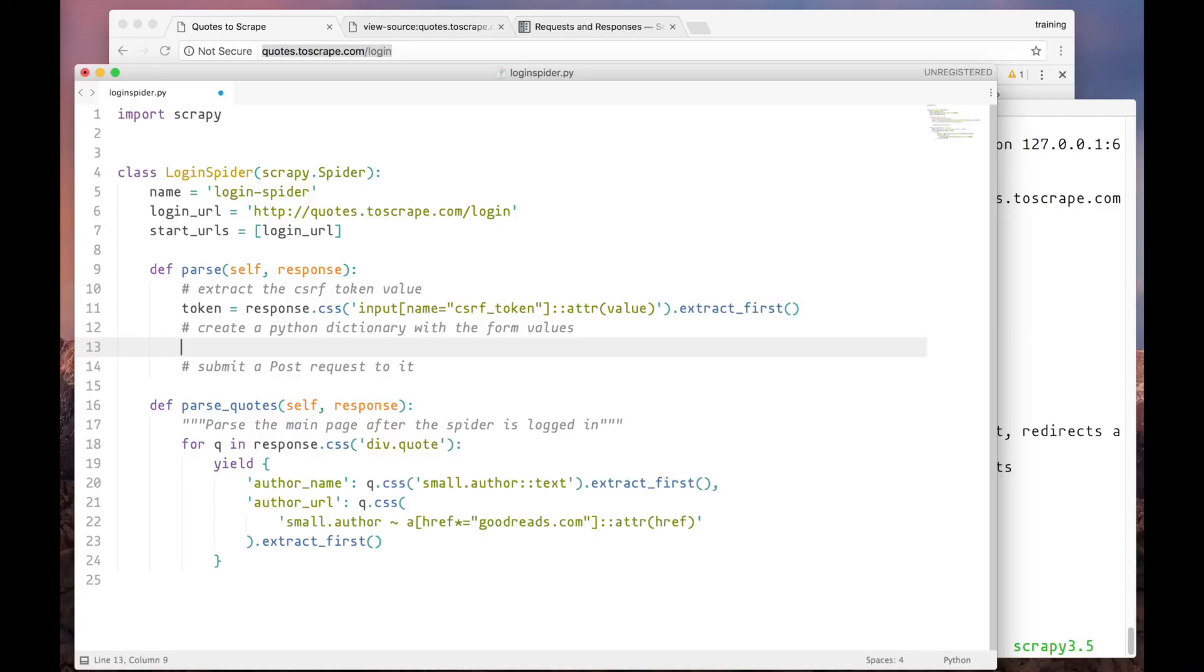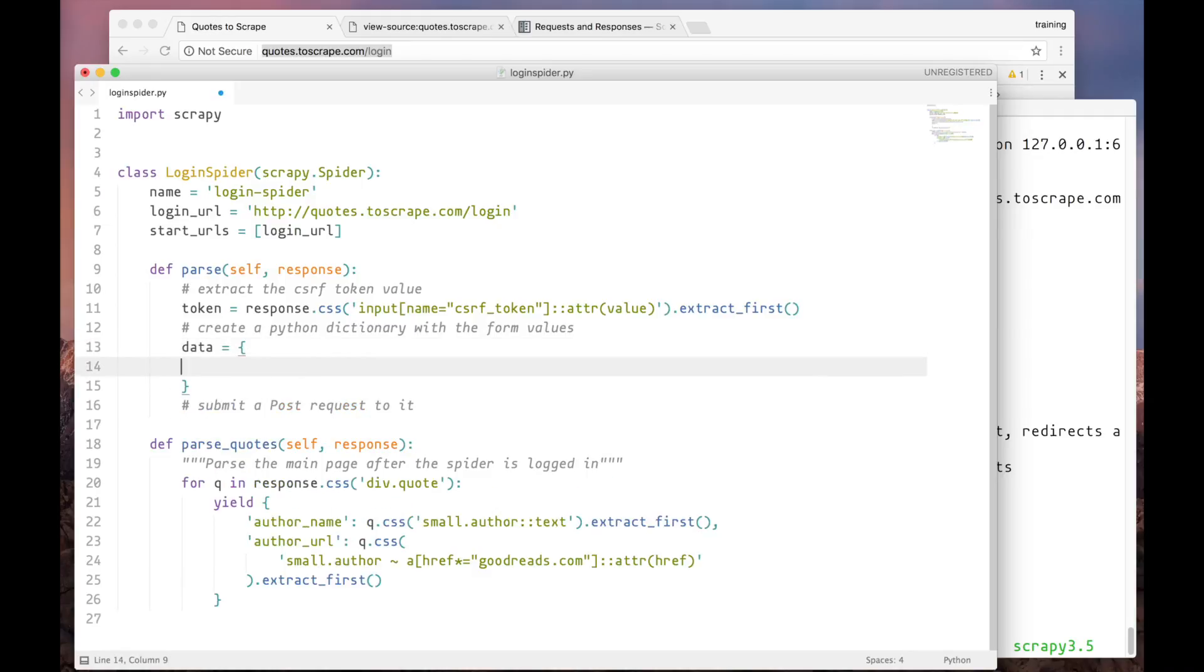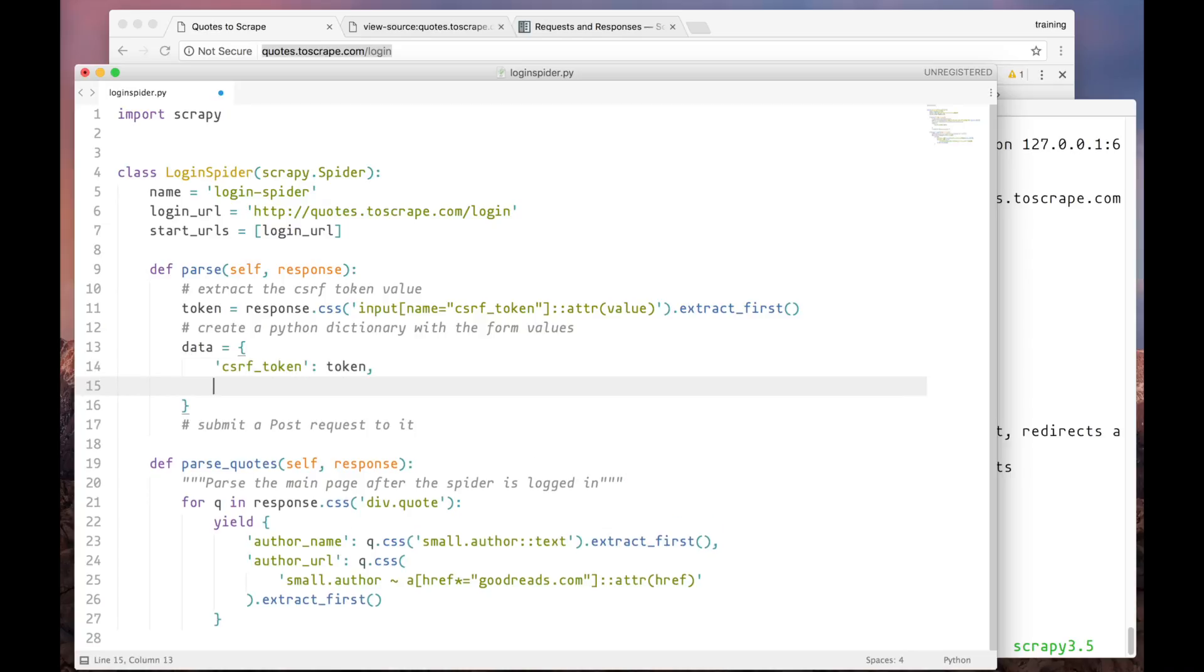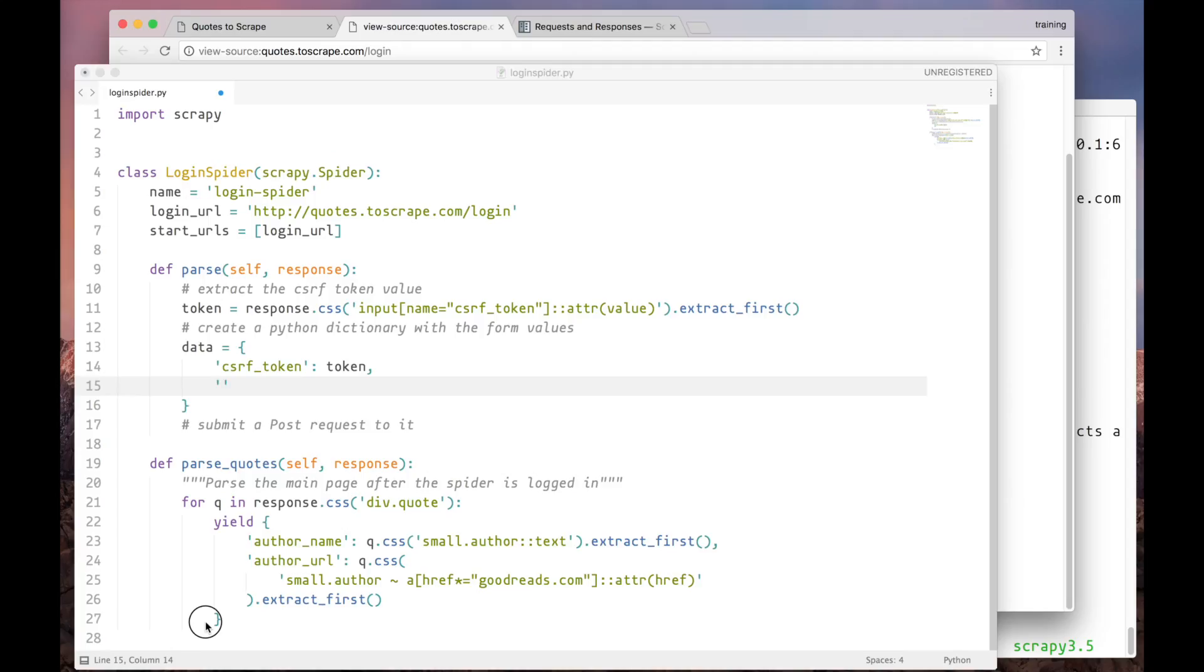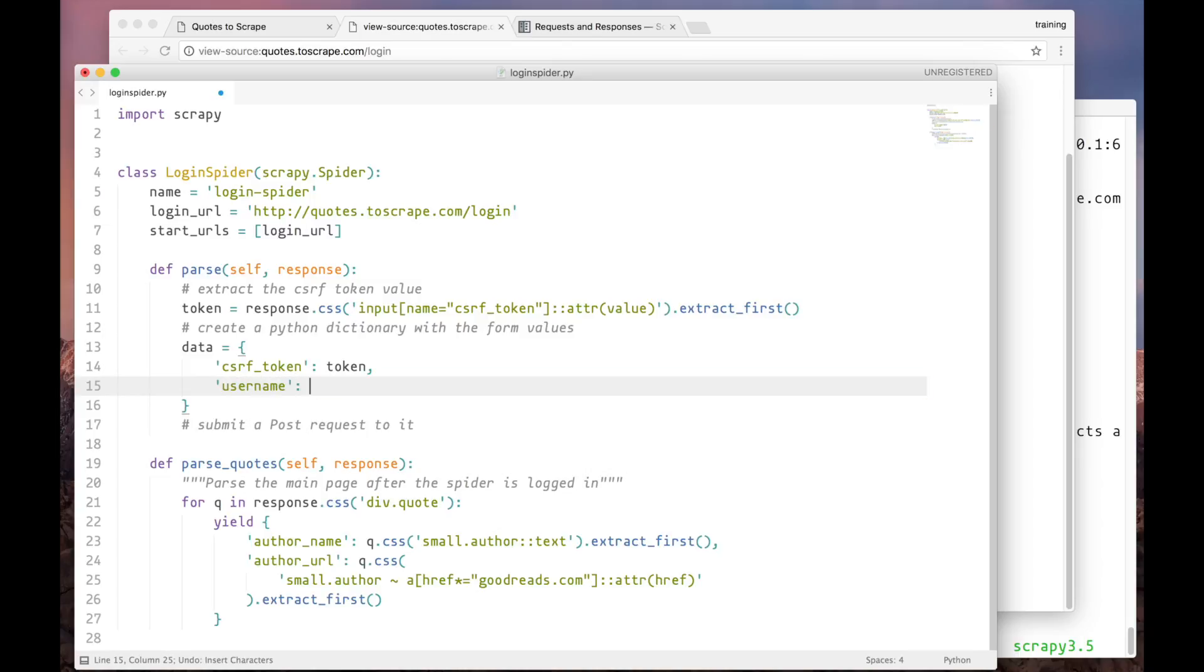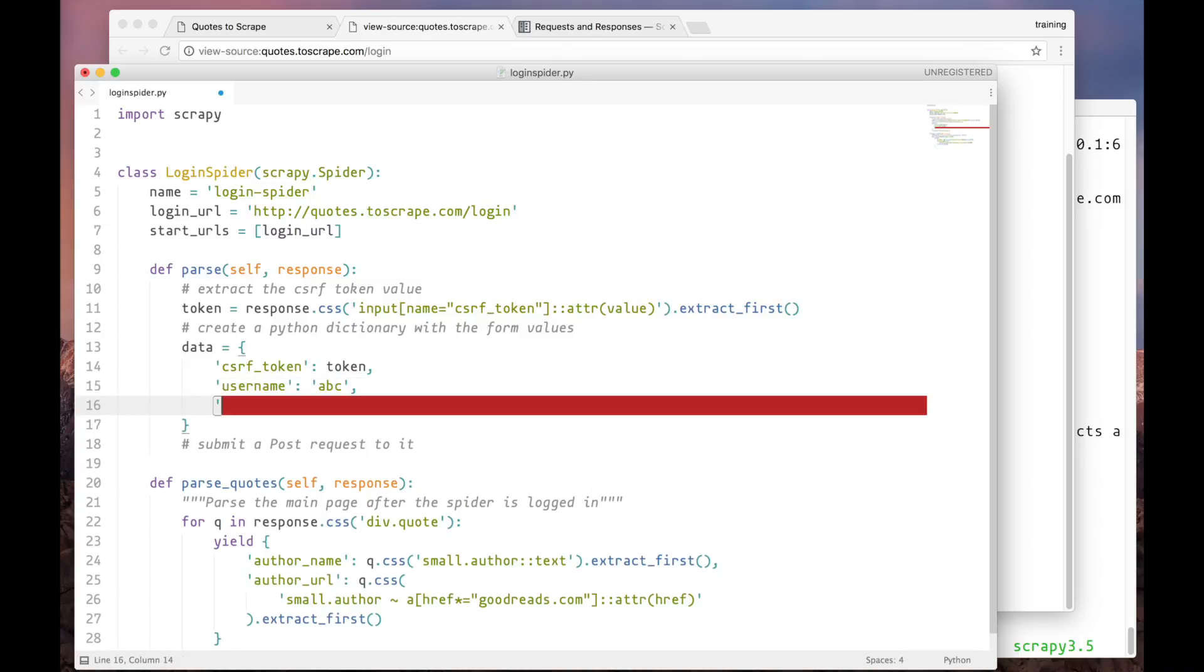Now let's create a dictionary with the data that we want to send to the server. First the token. And then we have the credentials. Let's just see their field names in the HTML. It's username and password. So let's go back and pass those values. Here any username password combination will work.